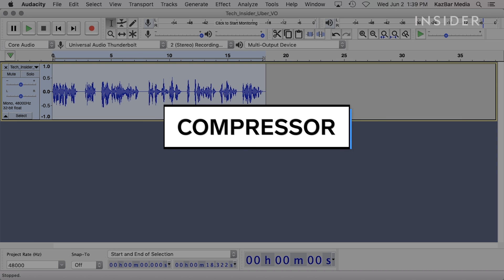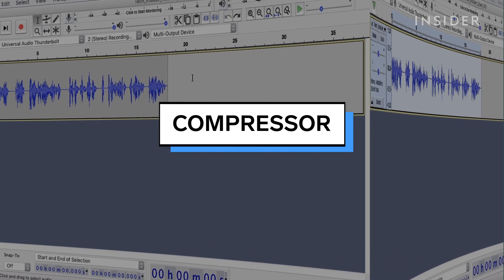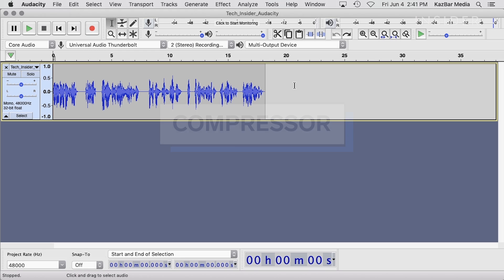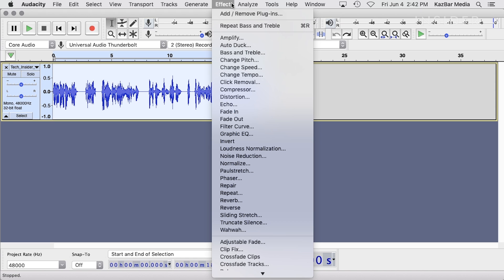Another method of improving voice quality is to use a compressor. This type of processor helps even out the differences in amplitude over the length of your recording. Select your audio file, go into the effects menu and select Compressor.